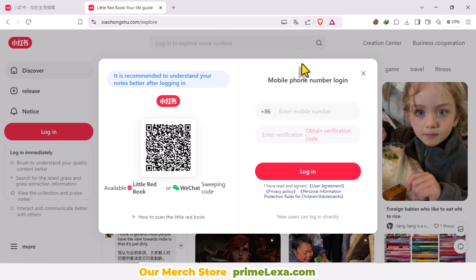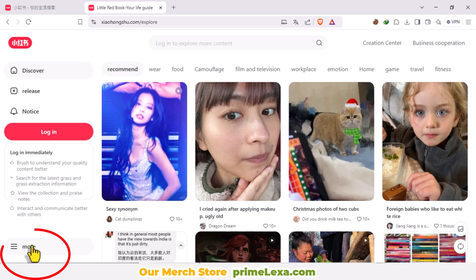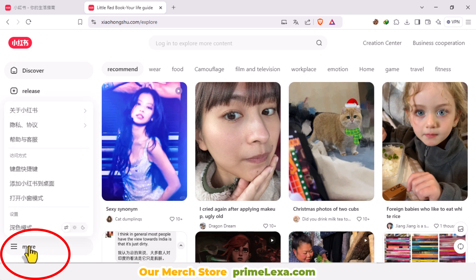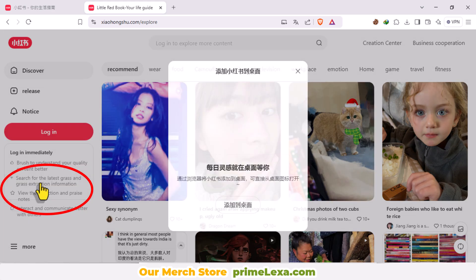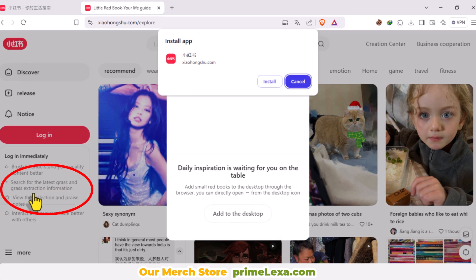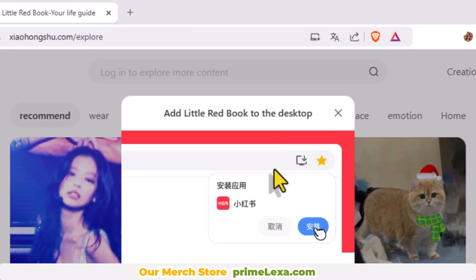Step 3: Use the desktop PWA app. You can install the lightweight desktop PWA app for quick access. Click on More and select Add Xiaohongshu to Desktop. This will download the app and allow you to use it like a native desktop application.